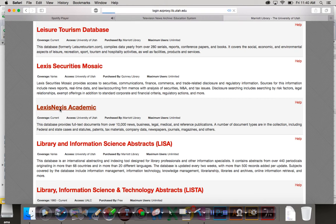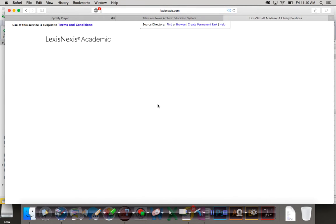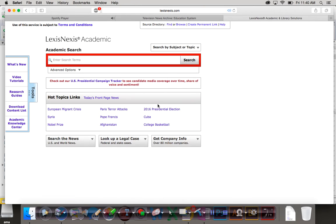LexisNexis Academic. Once you get in, I noticed in the search results, in the facets on the side after you get search results, there was something called news transcripts. How did we get there? And I couldn't figure it out.